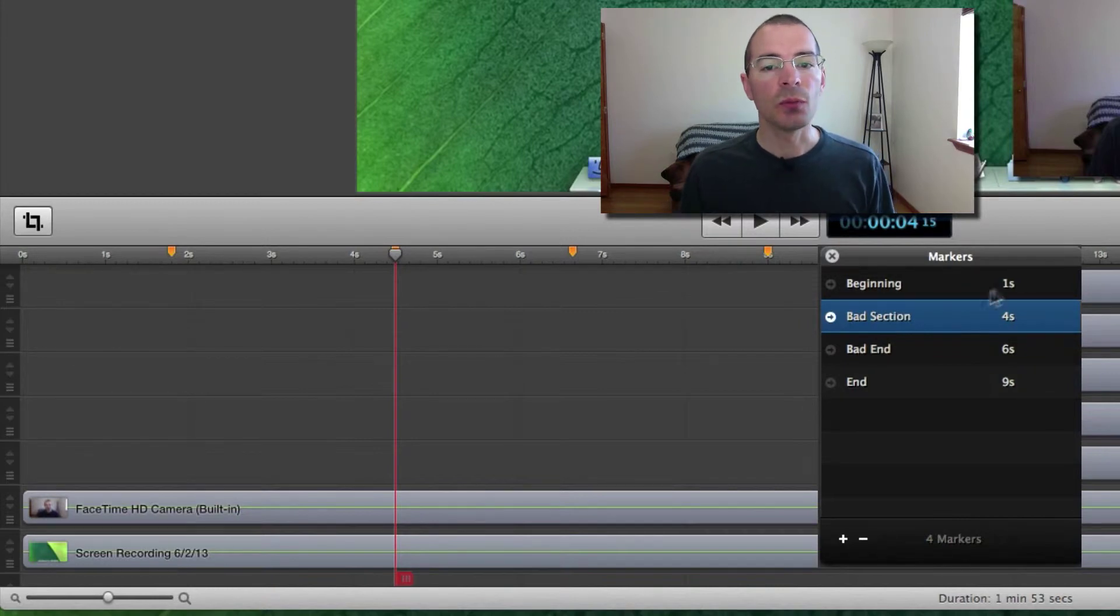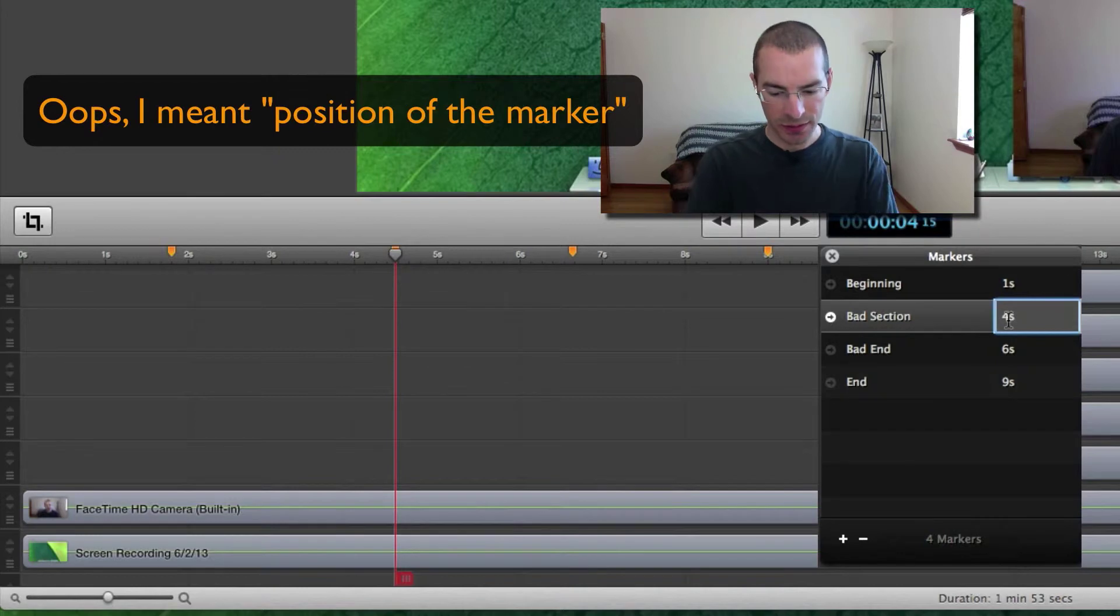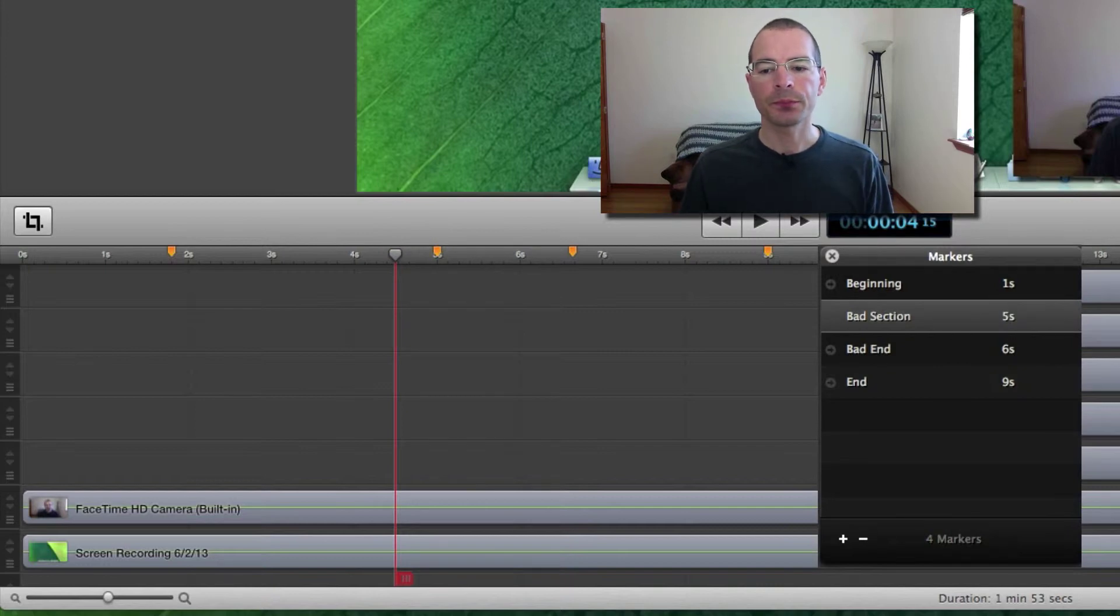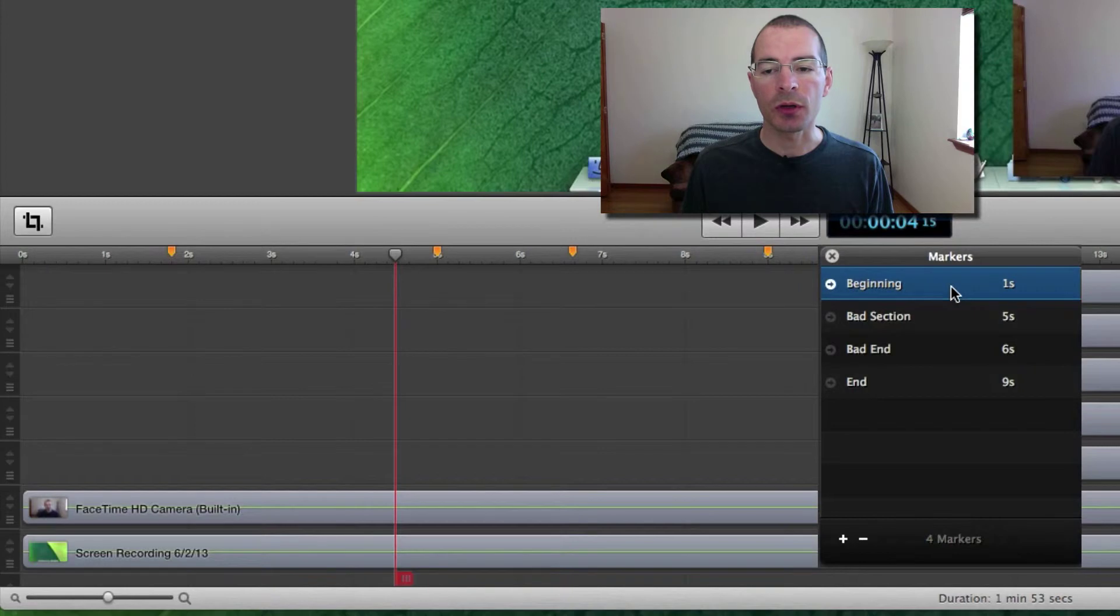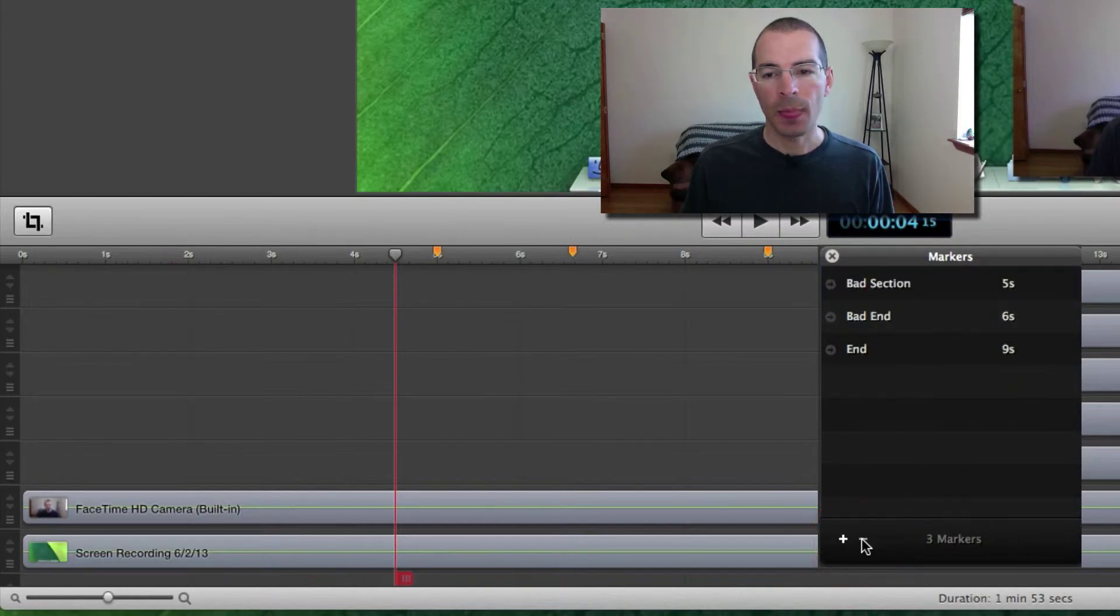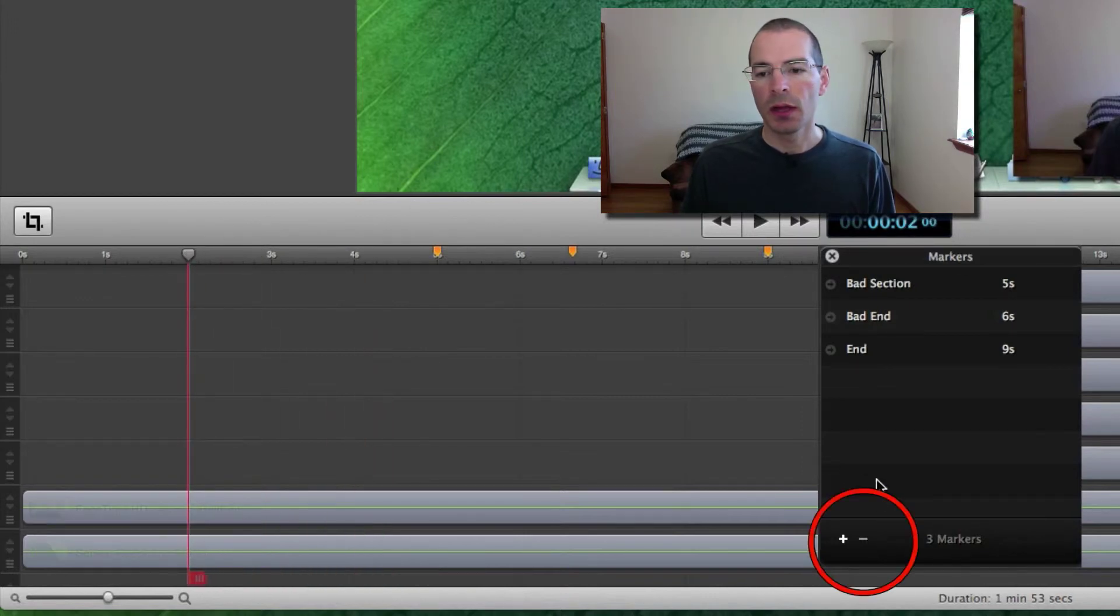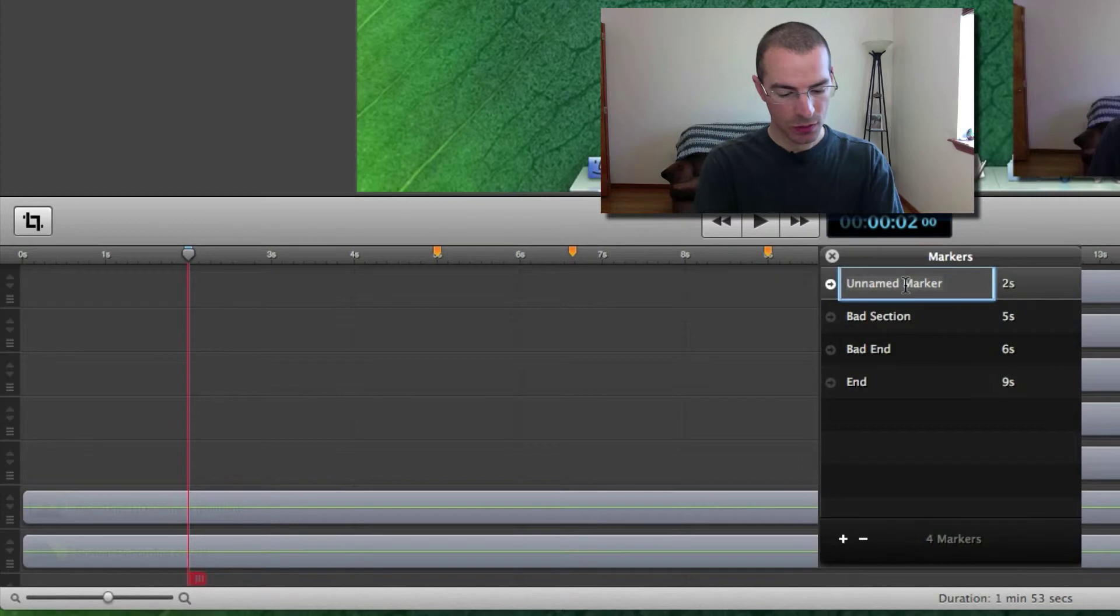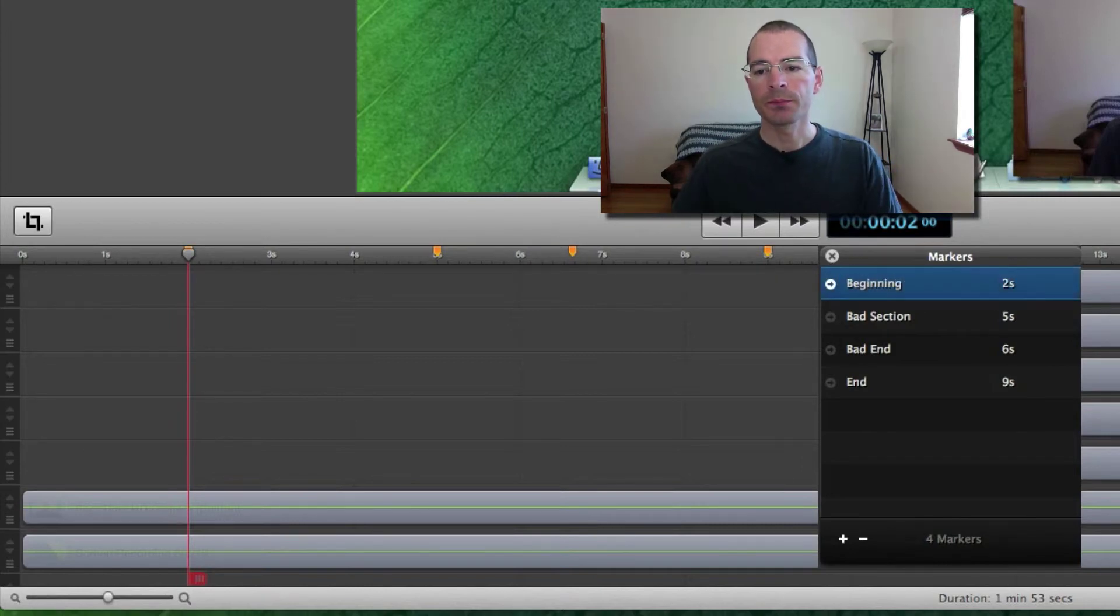You can also move the position of the scrubber. Just double click the time there. And let's say I want to move this to the 5 second point. I can do that. And if you want to delete a marker, just select whatever marker you want to delete and hit the minus key. And if you want to add a marker, let's say I want to go back to that two seconds and add a marker there. Just hit the plus and it'll add an unnamed marker and then you can go in and rename it. Beginning there.